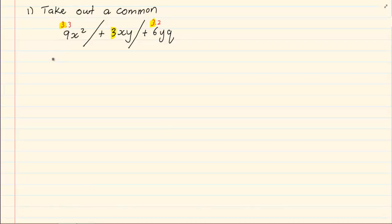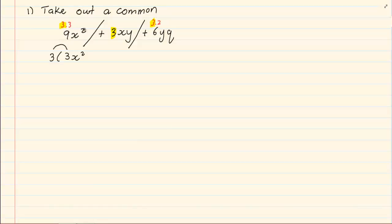So when we're taking out a common, we take out what is the same in each term. So we have three, open brackets. In the bracket, we write down what is left if we had taken out the three. So in the first one, we've got three x squared. If you had to multiply to check, three times three gives me nine x squared. Then in the second term, we take out the three, so we are left with xy. Plus, in the last term, we take out the three, so we are left with two yq.